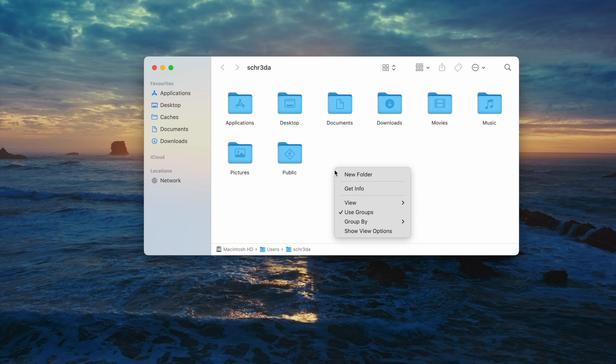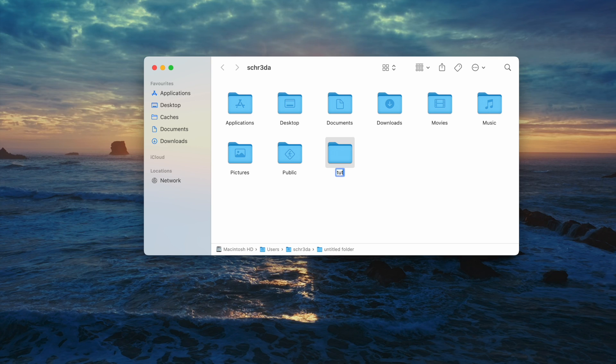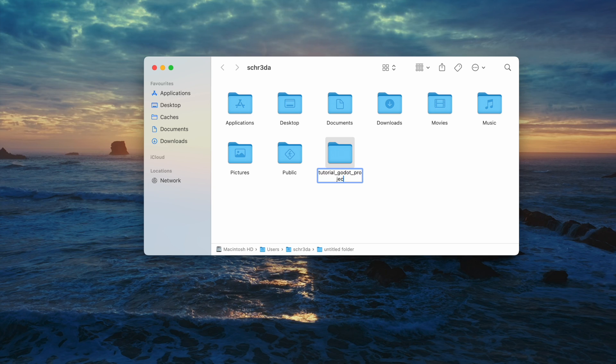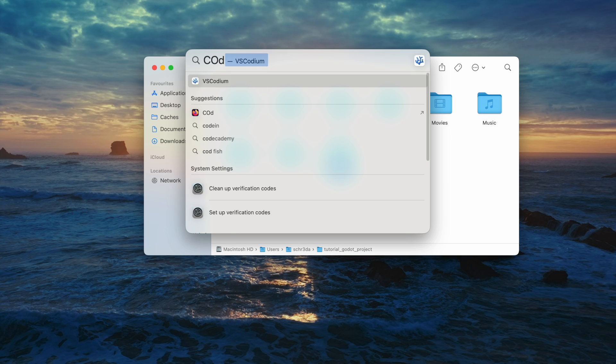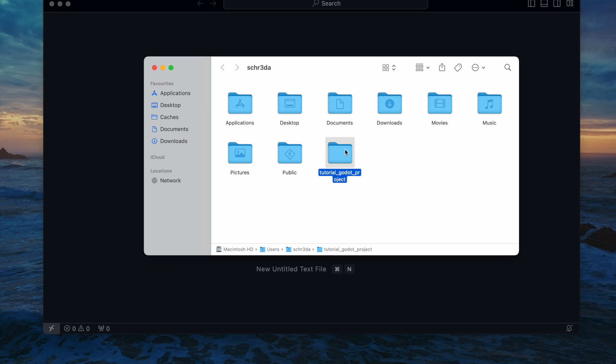First we open the finder and create a new folder. Next let's open the folder in our editor of choice. In my case it's Codium.